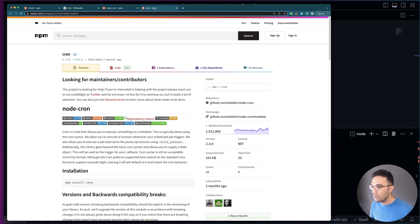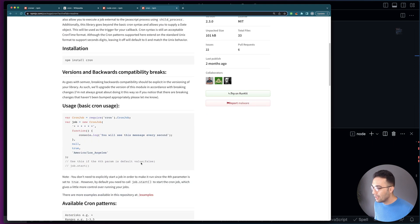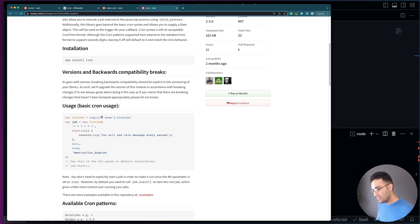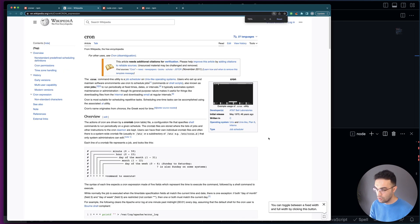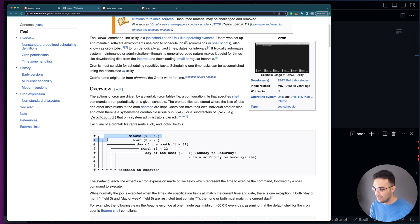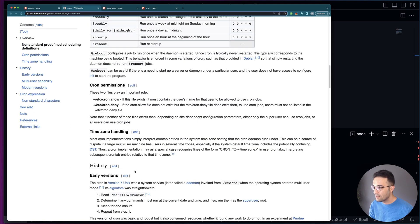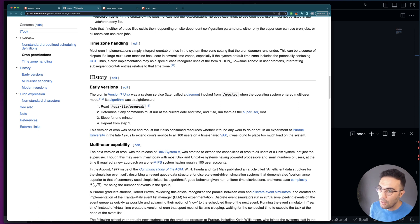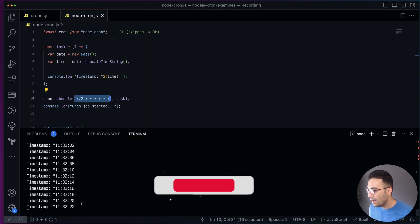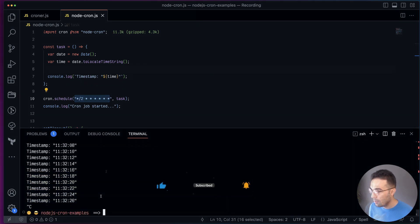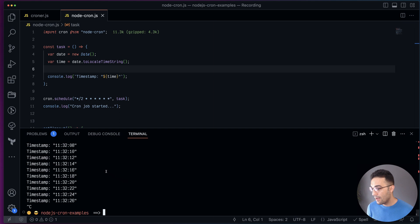There's also a library simply called 'cron' which works the same way — you run a job with the same pattern. All of these libraries use the same cron pattern for scheduling a task. If you want to learn more about cron, you can look it up on Wikipedia for an overview and examples. That's all I wanted to cover on cron tasks. You can use node-cron or croner in any of your projects. Thank you and I'll see you in the next video.